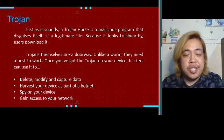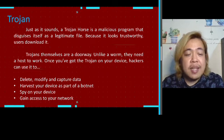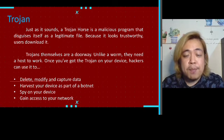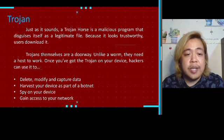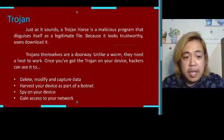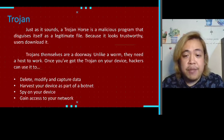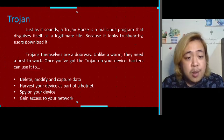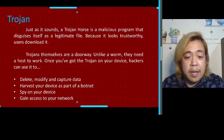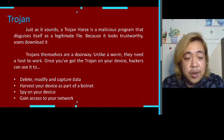Next we have Trojan. Just as it sounds, a Trojan horse is a malicious program that disguises itself as a legitimate file. Because it looks trustworthy, users download it. Trojans are a doorway — unlike worms, they need a host to work. Once you have the Trojan on your device, hackers can use it to delete, modify, and capture data, harvest your device as part of a botnet, spy on your device, and gain access to your network.